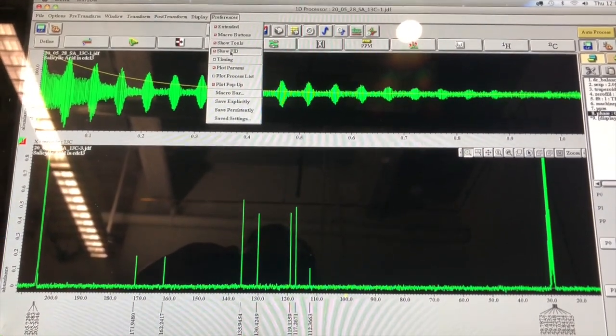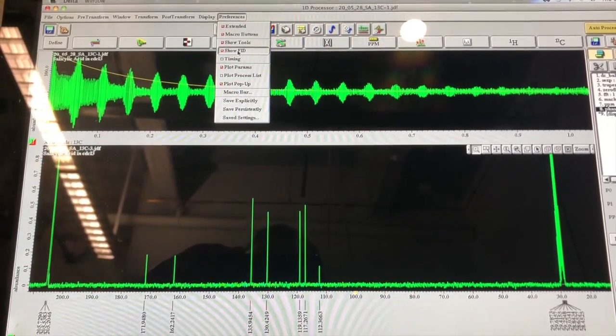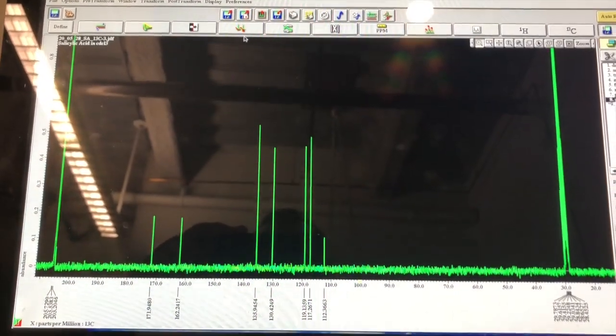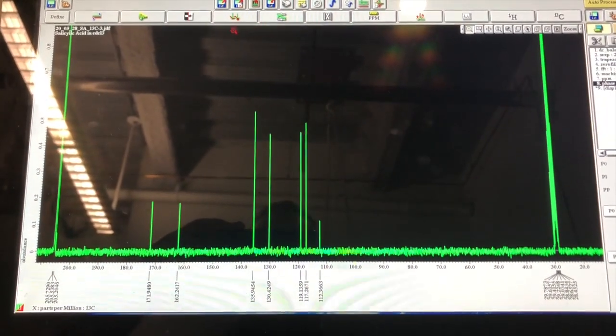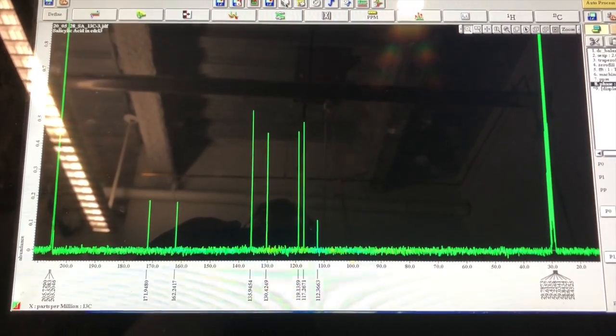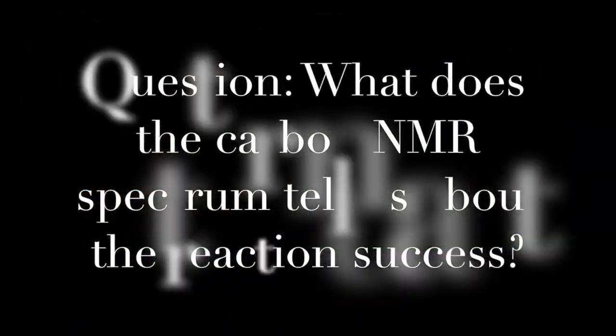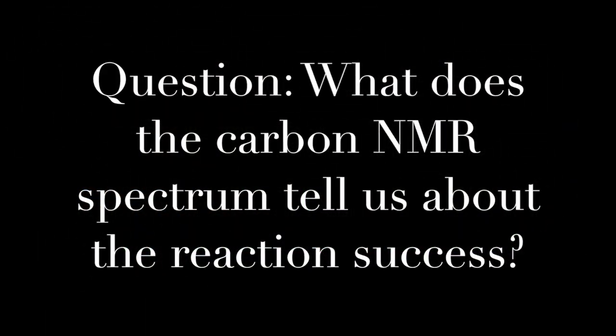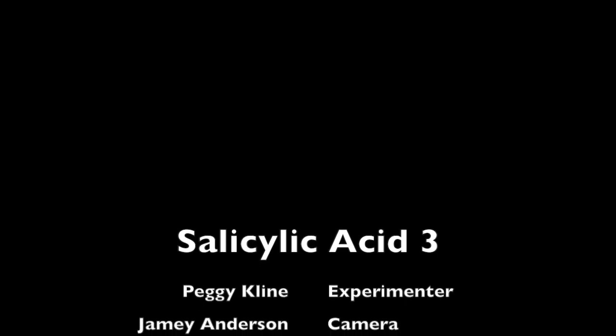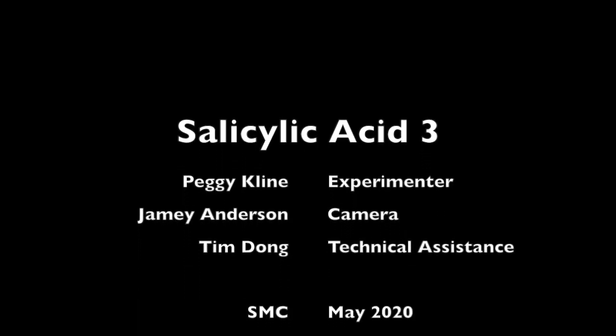On top is the time domain data and on the bottom is the frequency domain data. We can remove the time domain data just prior to printing the sample. This is the end of the salicylic acid lab. Thank you for watching and come back for more CHEM 21 labs in the future.